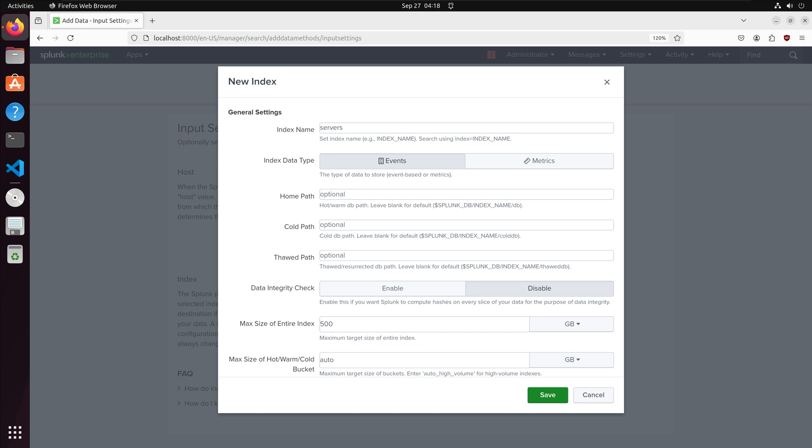There are additional configuration settings we can set. The home path is the path where hot and warm buckets are stored. Splunk defines hot buckets as data that is currently being written and indexed and are frequently accessed. Once the hot bucket reaches a specified size it is rotated to a warm bucket where the data is searchable but is not currently being written to.